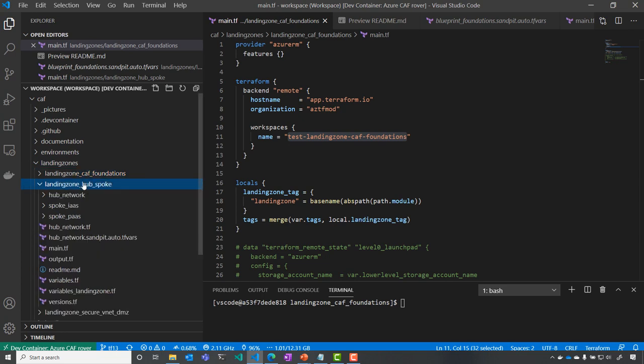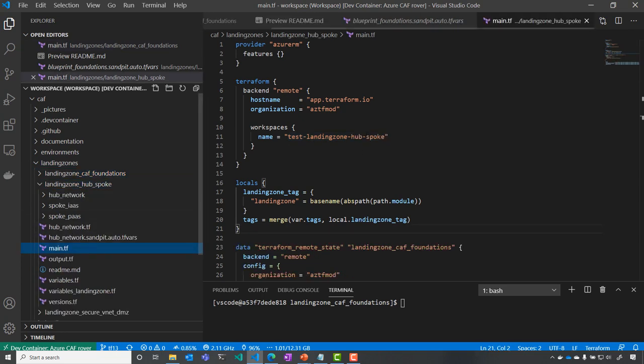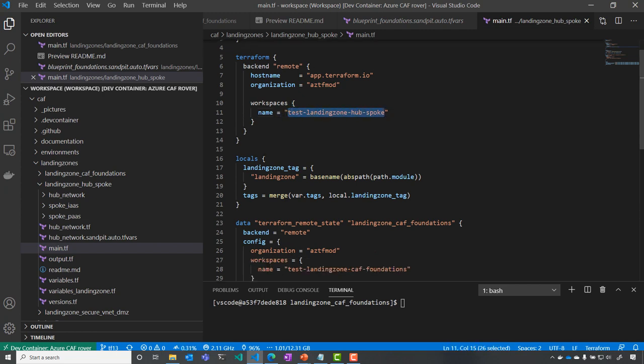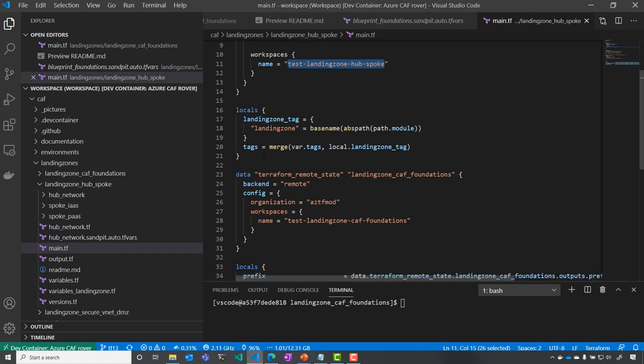So how do we do that? Same thing. I'm going to go into my main. And here you see that I have configured my test landing zone hub and spoke to store my backend. But in Cloud Adoption Framework Landing Zone,